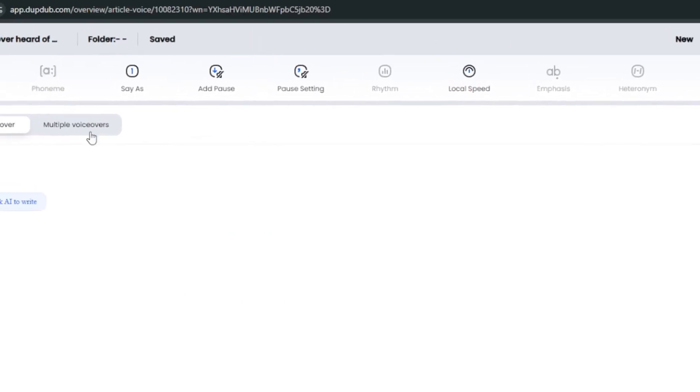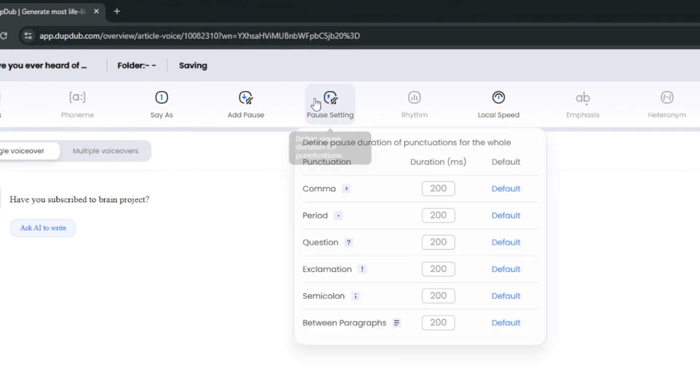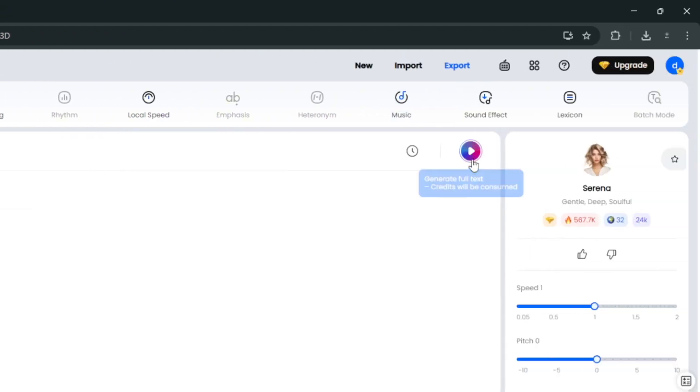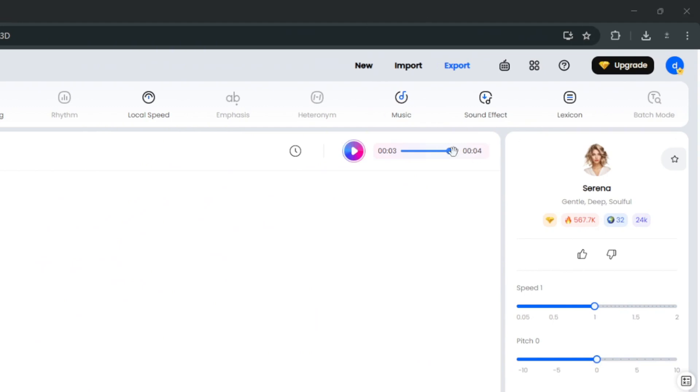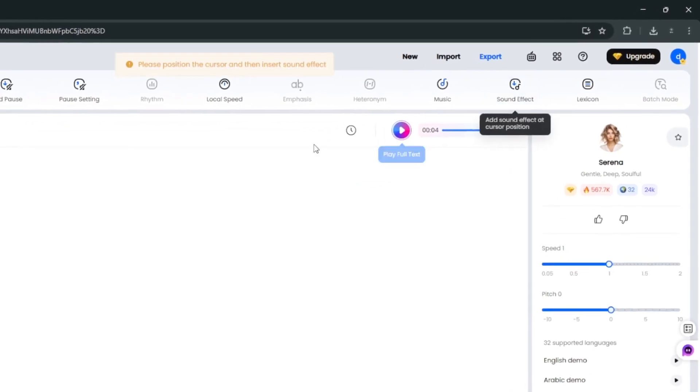I can also go over here and let's say, for instance, we want to add a pause. You can choose how long the comma will stay, or you can go over here. Then simply click on add pause, and it will tell me for how long. Then simply generate it. So, it's done. Have you subscribed to brain project? As you heard, that was very cool.